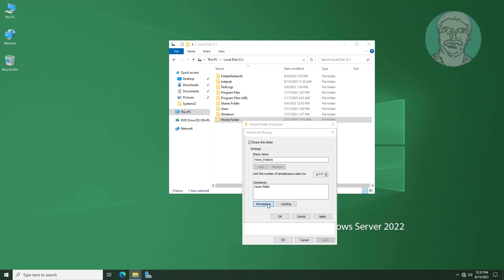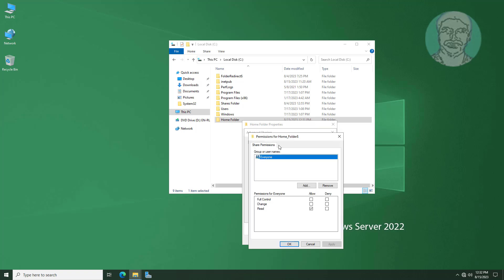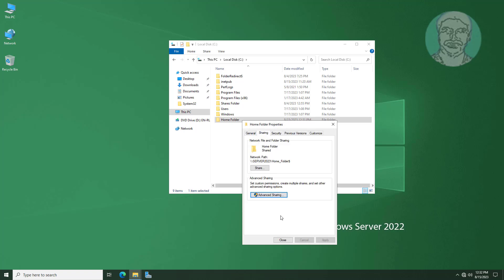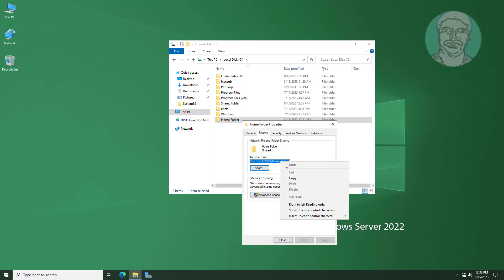Click Permissions and grant full permission to the Everyone user. Copy the network path.